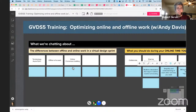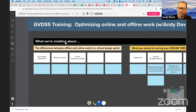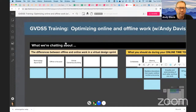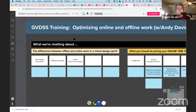Are you seeing what I'm seeing with the board we were working on, Andy? — You bet. — We're going to start with the differences between offline and online work in a virtual design sprint, and what we mean by both. The terminology we have first is asynchronous and synchronous.